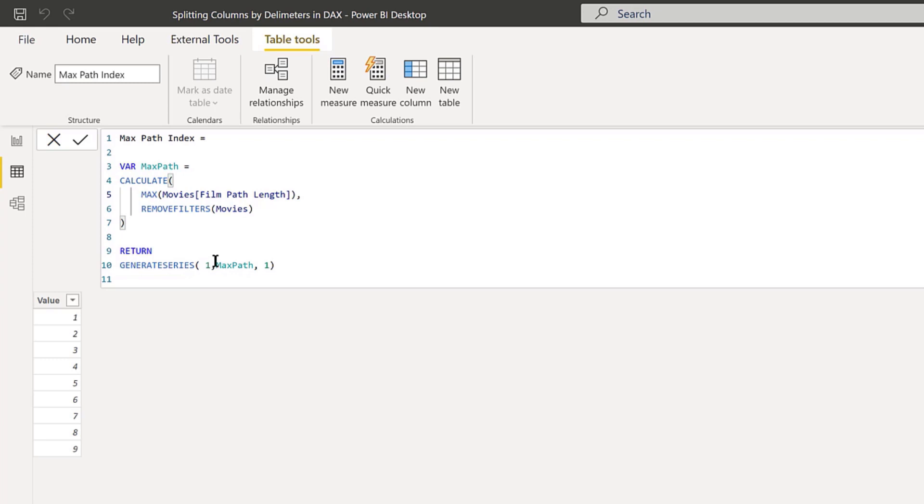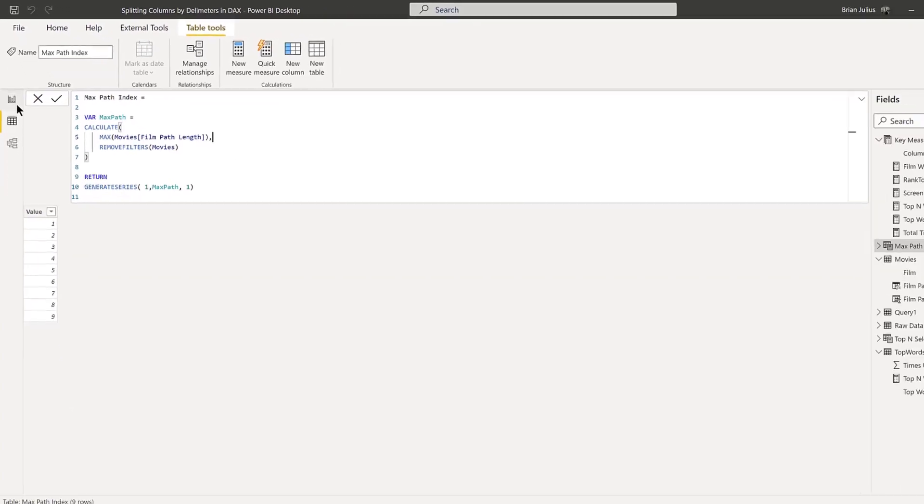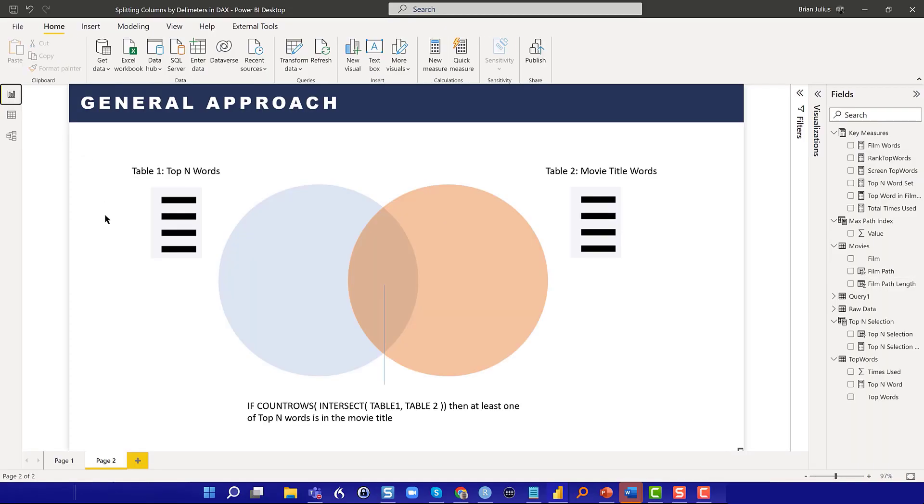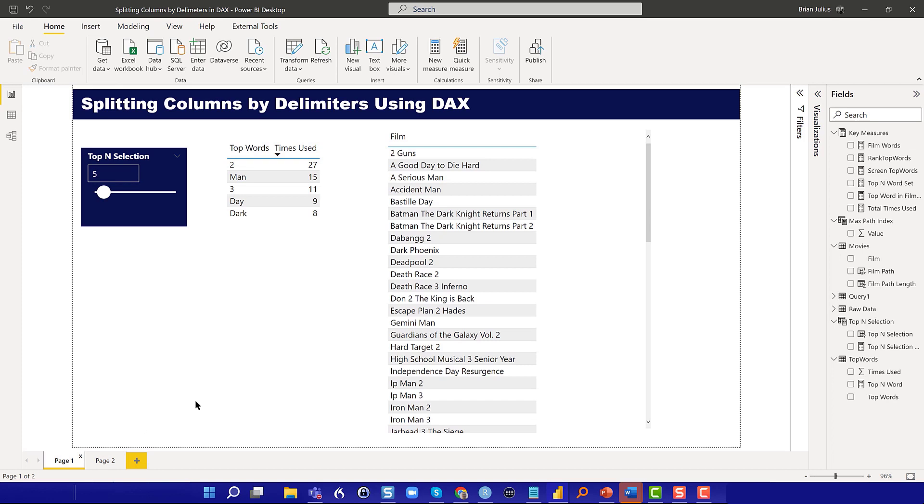This is what the table looks like, and we'll see in a minute why this is valuable. If we jump back into Power BI...